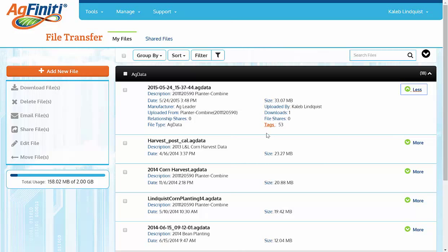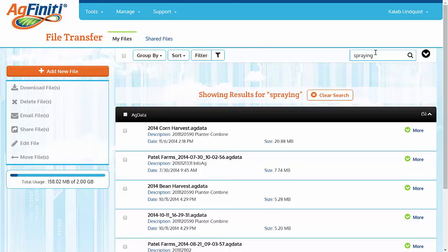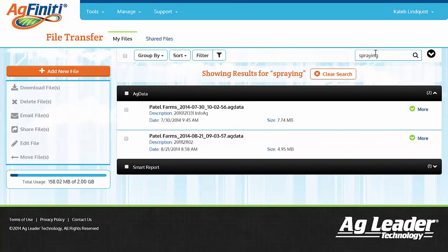Tags are automatically generated by the display, and include anything from product use to operation to vehicle to operator. If you want to search for a harvest file, type in Harvest into the search bar, and all of the files associated with the harvest operation will appear. Maybe you want to search for your spraying files — type in spraying, and everything tied to spraying shows up.